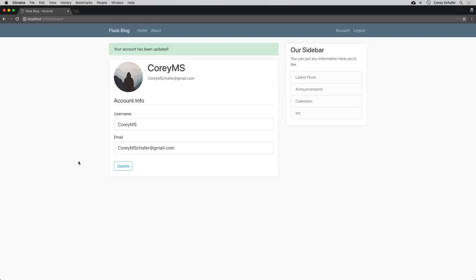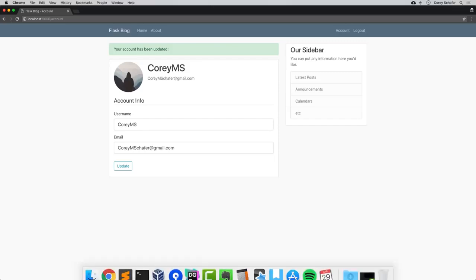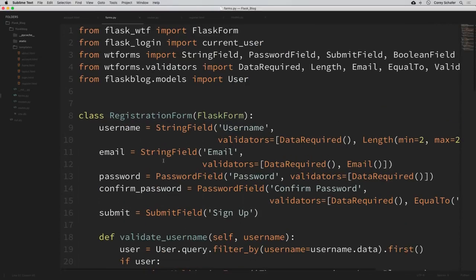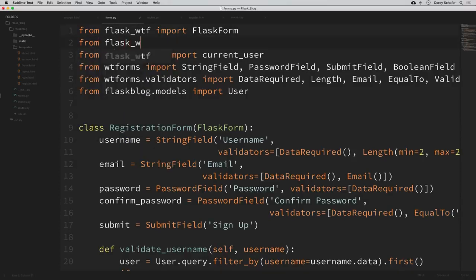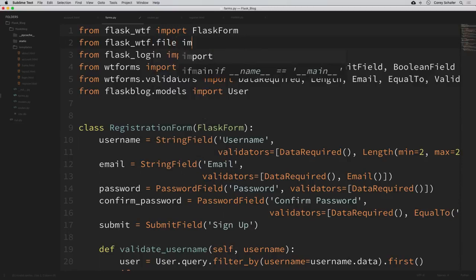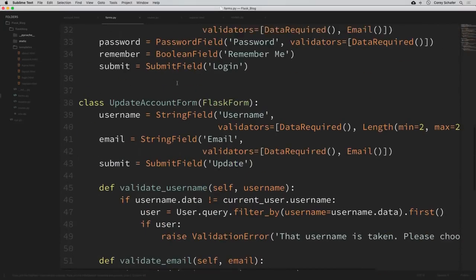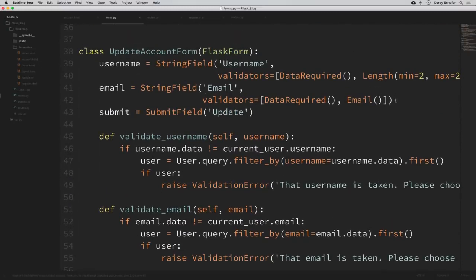Now let's focus on getting the profile picture update set up. To do this, we need to add a new field to our form that is an input type of file. Let's open up forms.py. At the top of this module, we're going to import a couple of things from flask_wtf: from flask_wtf.file import FileField and FileAllowed. FileField is the type of field, and FileAllowed is like a validator where we can specify what kinds of files we want to allow uploaded.